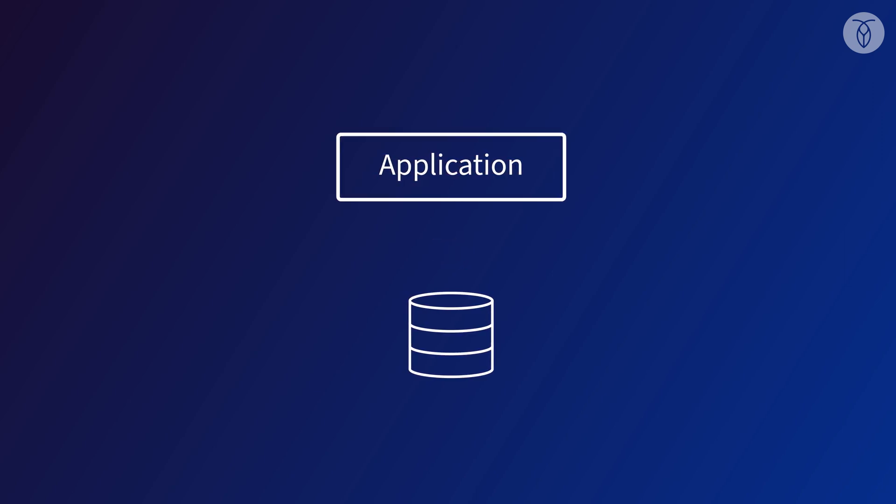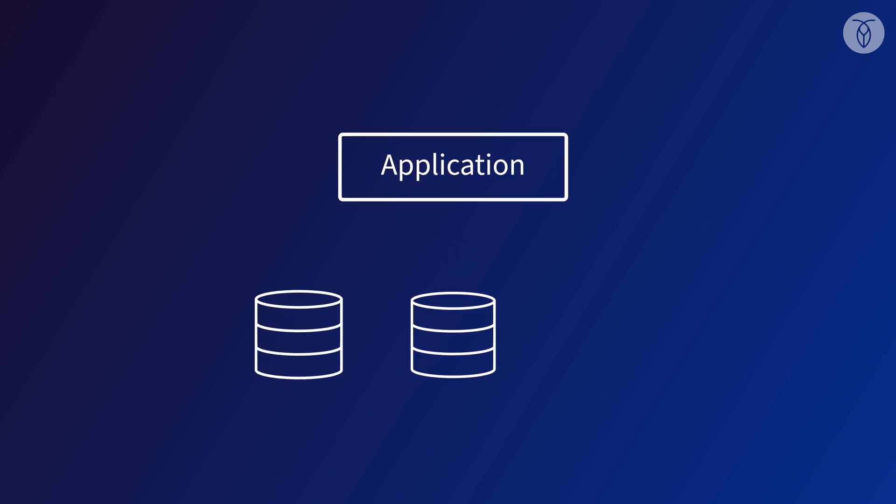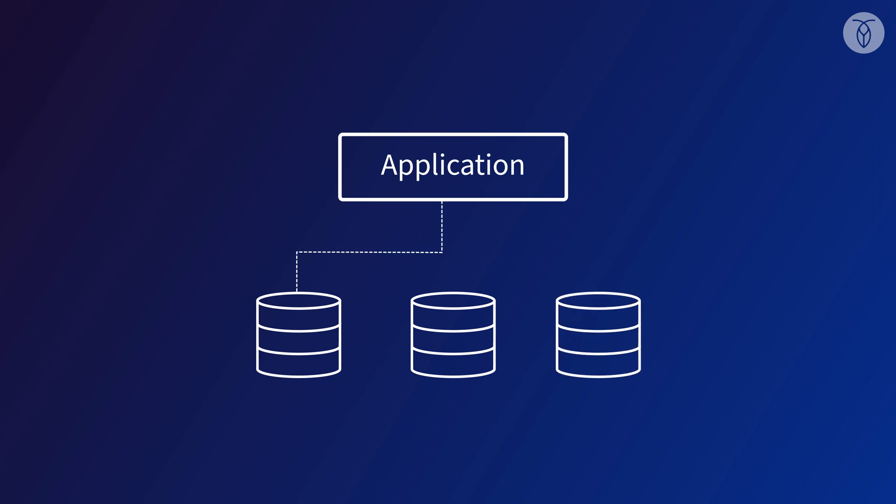So the solution is usually horizontally scaling, sharding our database out onto multiple nodes that can each handle a part of the workload. Simple in theory, but really complicated in practice when we're doing it manually.